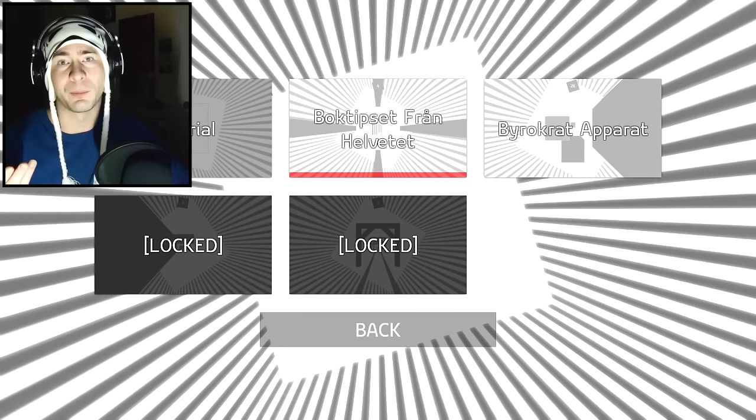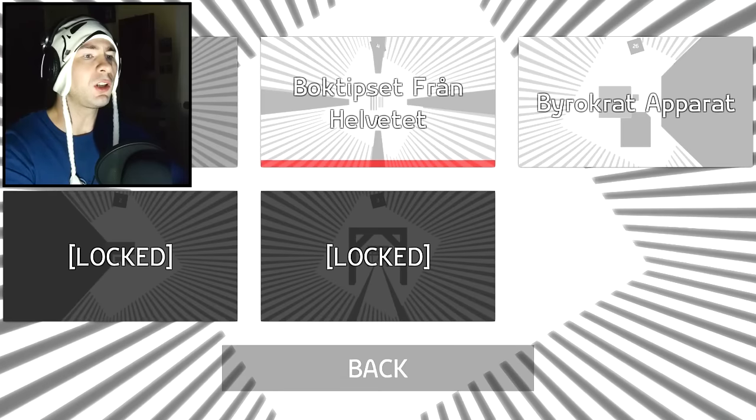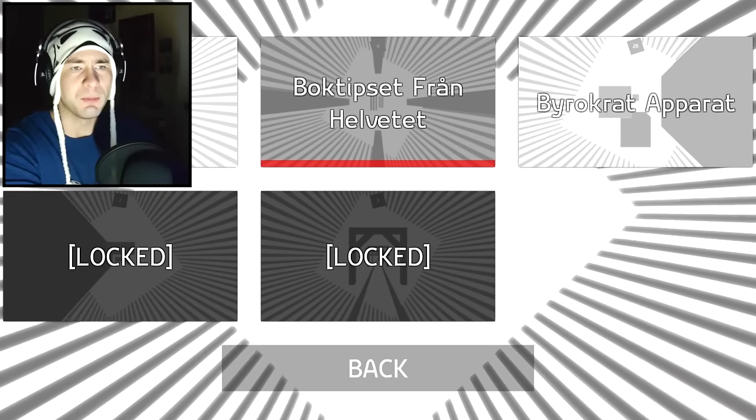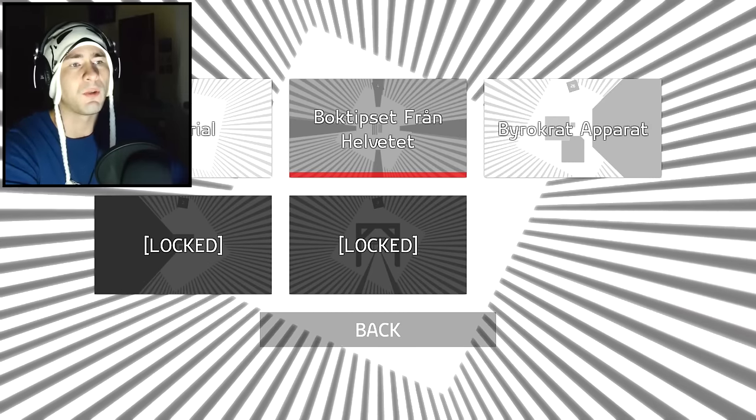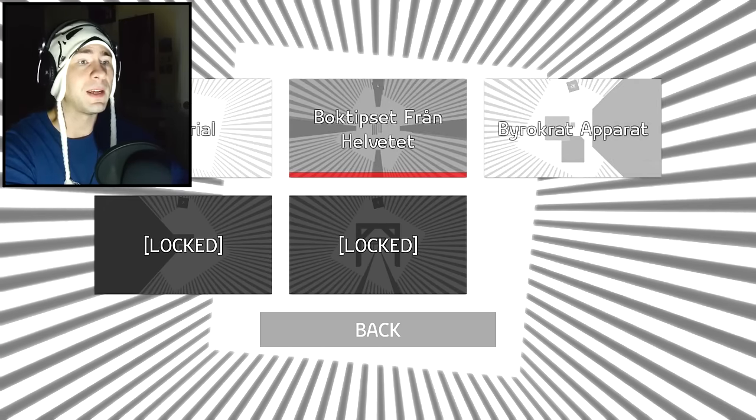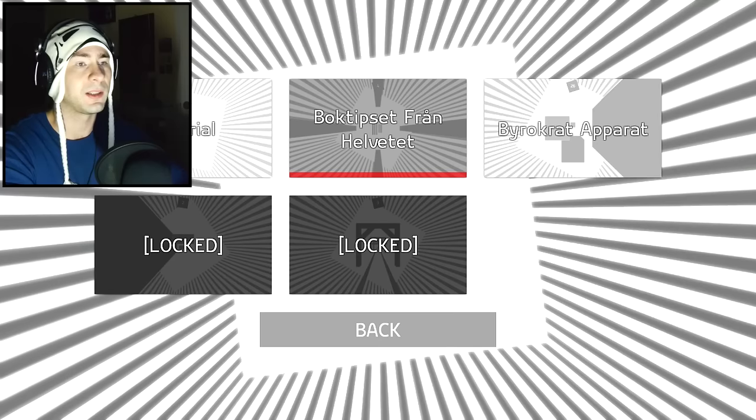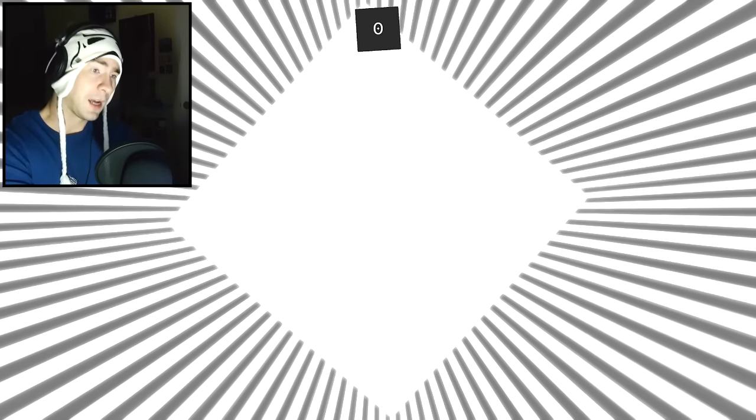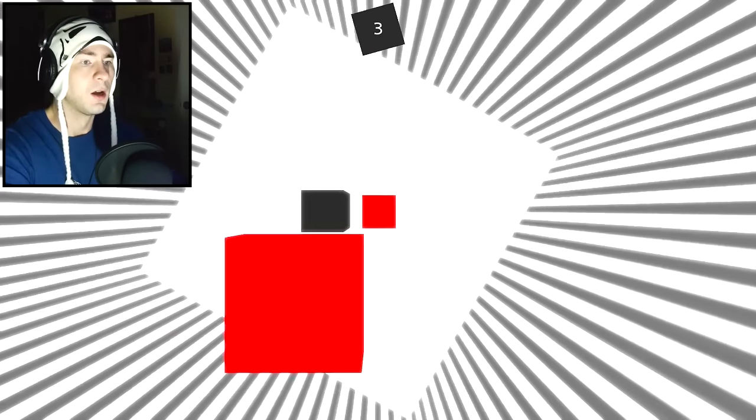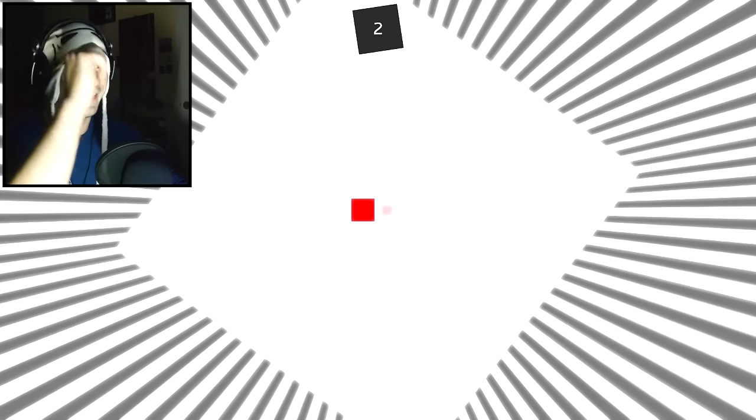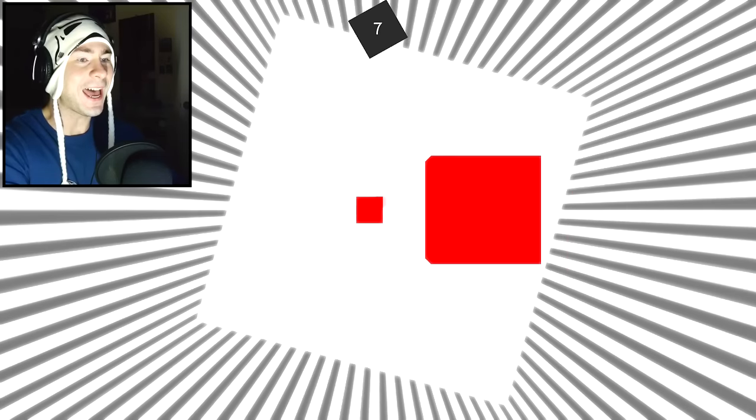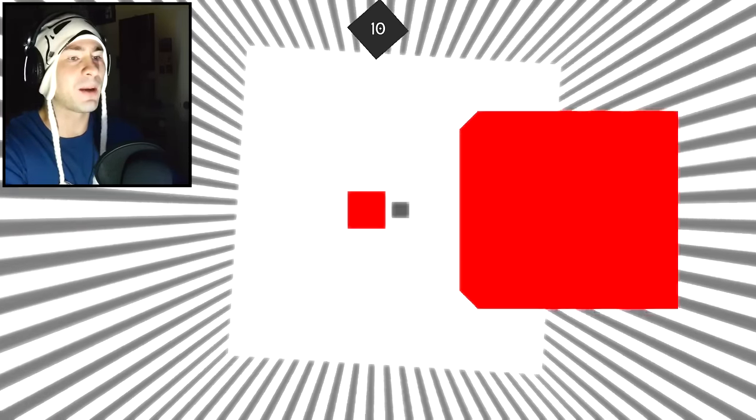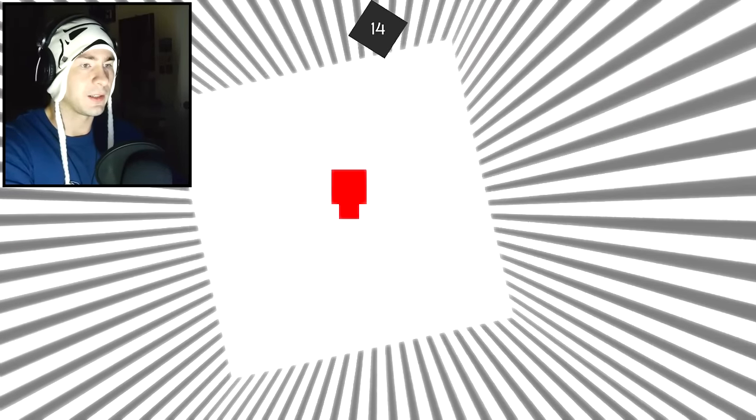I went from being like this is the hardest tutorial in the world to oops I accidentally beat a level. Oh my goodness, I feel pretty badass. So let's do the next one. Oh no look, there is no red underline. The red underline just means a level that you've beaten before. Cool I got it. So I beat Boktipset Fran Helvetet. I nailed that pronunciation. Now it's Byrocrat Apparate, got it. Second level here we come.